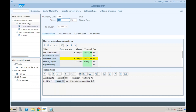These depreciation values are being calculated in real time and will also be posted in real time. But in SAP ECC, these values were calculated in real time, but the posting was only happening as a delta depreciation area at month-end when you executed ASKB — the Periodic Transaction. That is a benefit of the new asset accounting: each and every depreciation area is independent of each other.